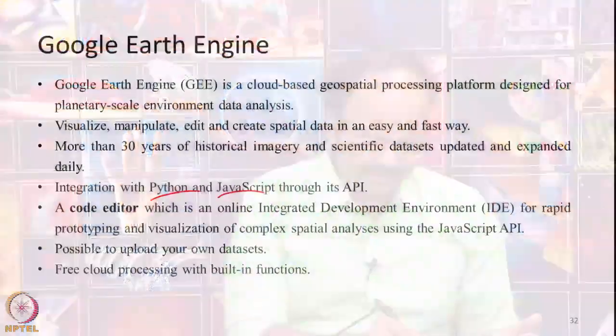Google Earth Engine provides a code editor, which is an online IDE - Integrated Development Environment. An IDE is a place where many different things can be combined and done in one go. This provides an integrated environment where you can open the data, visualize it, run your code, and see the output - everything done in one particular place.